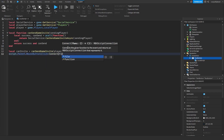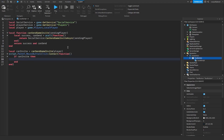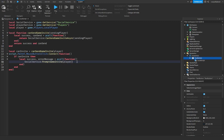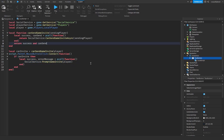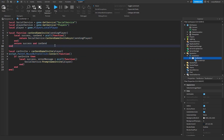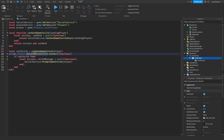Then we say: script.Parent.MouseButton1Click:Connect(function() — and inside, if canInvite, we do: local success, errorMessage = pcall(function() socialService:PromptGameInvite(player) end). That's our entire script for the invite menu. SocialService handles all friends and social activities in Roblox, and the MouseButton1Click:Connect runs the invite prompt whenever a player clicks the invite button.